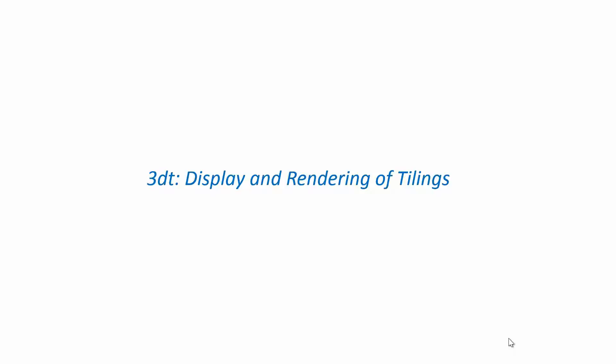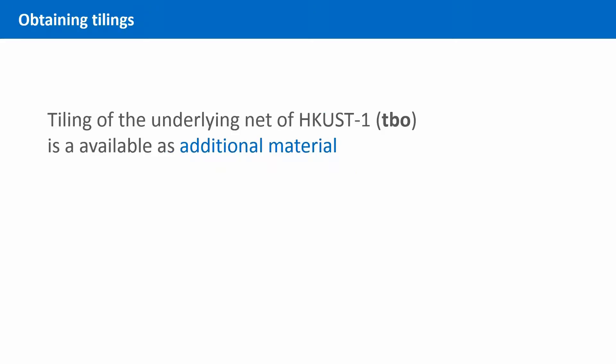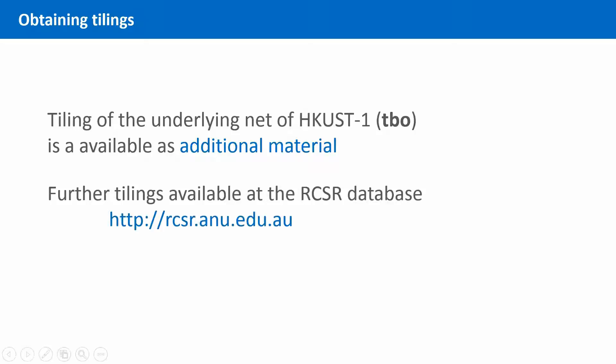If you have not created the tiling for HKUST-1 yourself, you can find it in the Additional Resources tab. There, you will also find a collection of RCSR database entries that offer other tilings ready to be opened with 3DT.